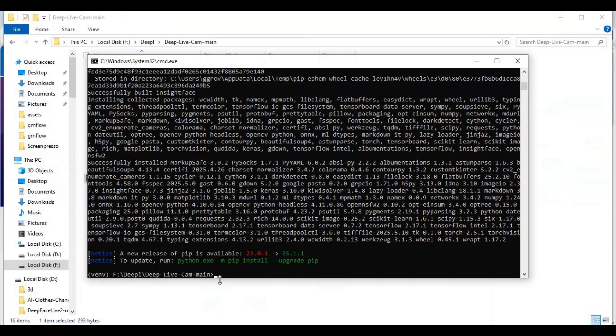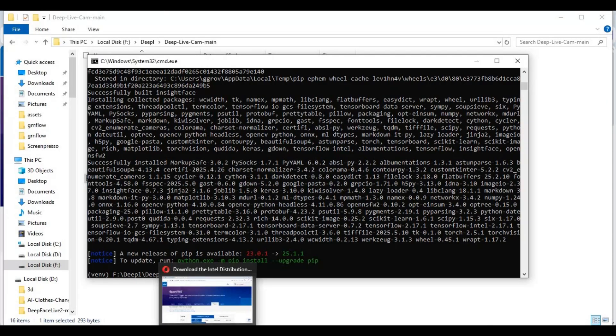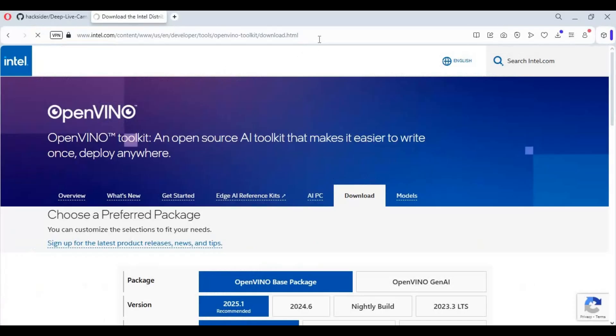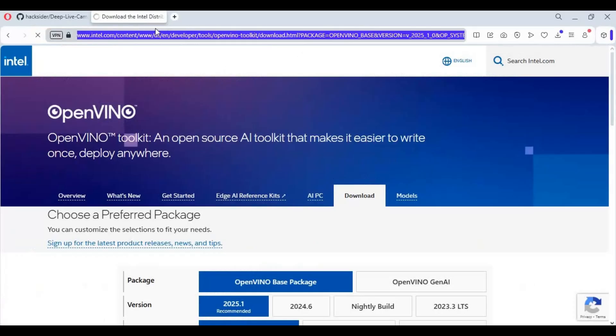After requirements are installed, go to the main page of OpenVINO, copy the install code, and paste it in the command window to install OpenVINO.